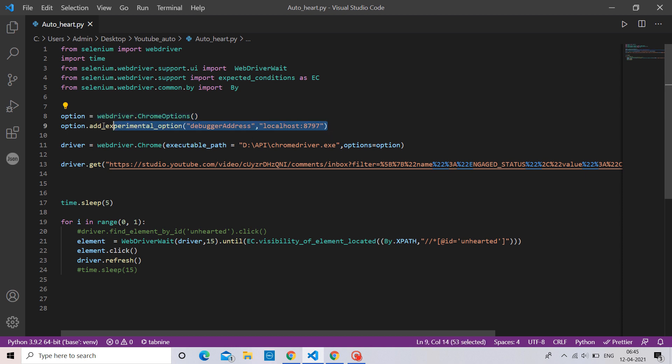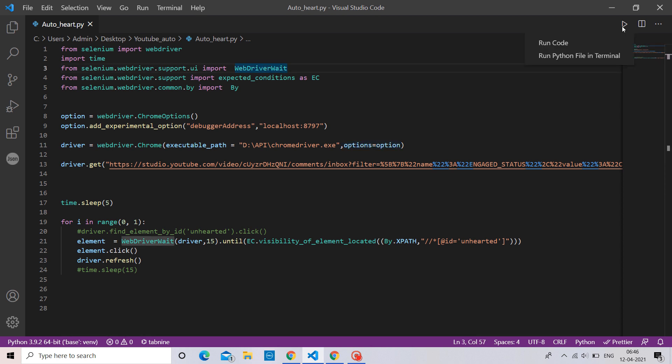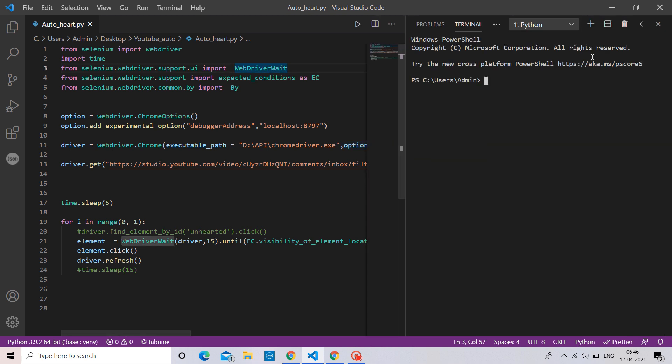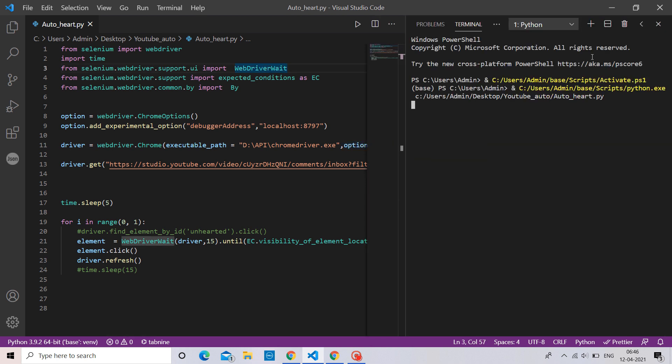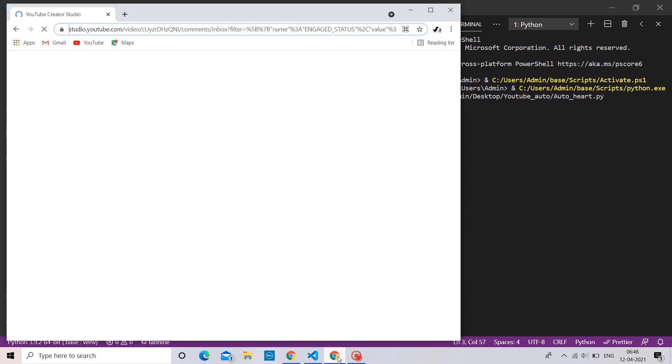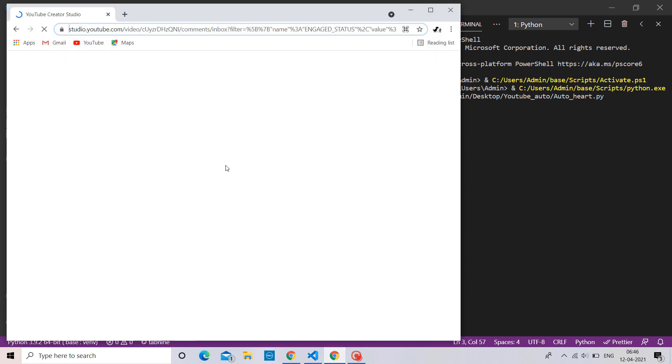With this, we can bypass security issues. Let's run our code. Open the Chrome instance with that port number. There you go. Our code is running on localhost without opening any new Chrome instance.